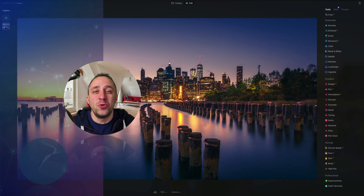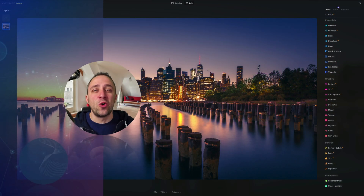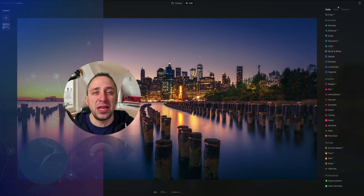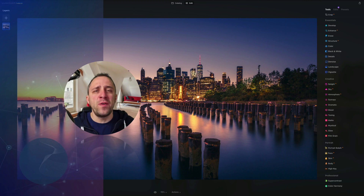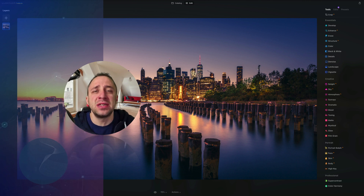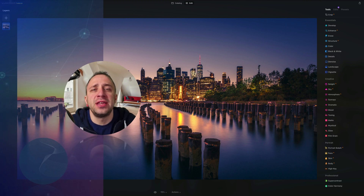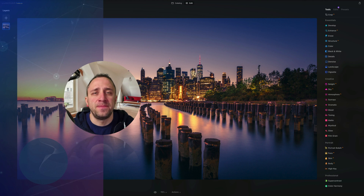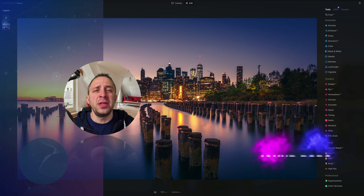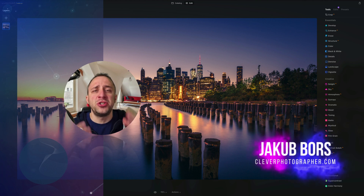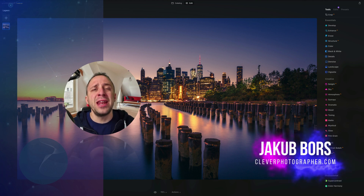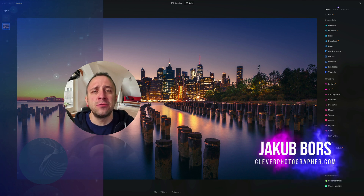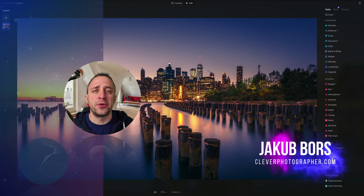Hello there and welcome to Luminar Neo All Sliders Explained, the show where we describe and explain every single slider in this powerful photo editing application. My name is Jacob Bors and I'm a creator and founder of Clever Photographer.